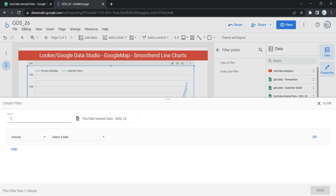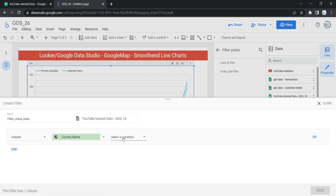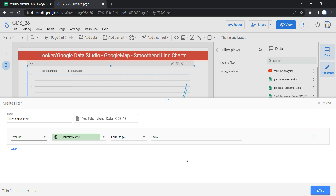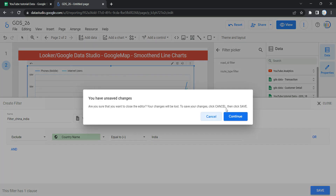For example, if I want to filter so that China and India don't appear in my chart, I can name it 'china_india' so it informs me I've excluded those countries. You have options to Include or Exclude. Then select the field you want to filter on and a condition — most often we use Equal To — and then put the country name, like 'India'. Click Save and the filter will be applied to this chart.